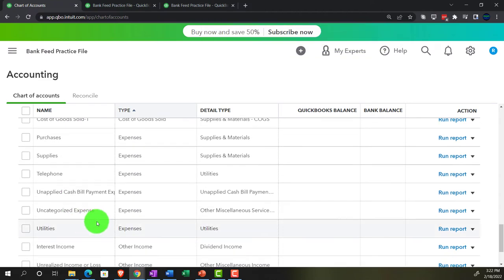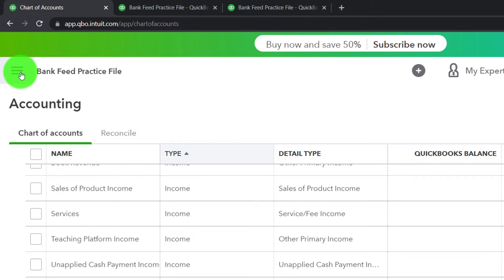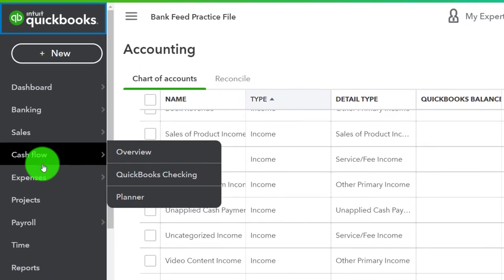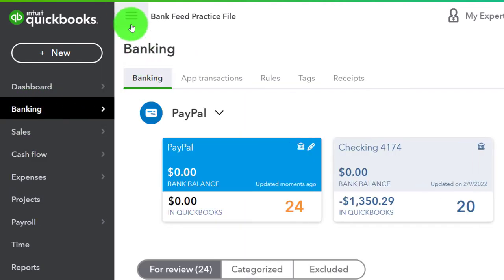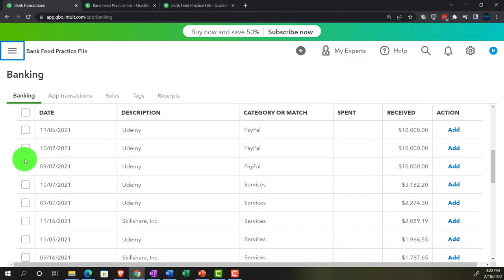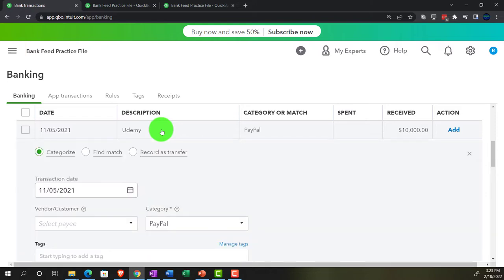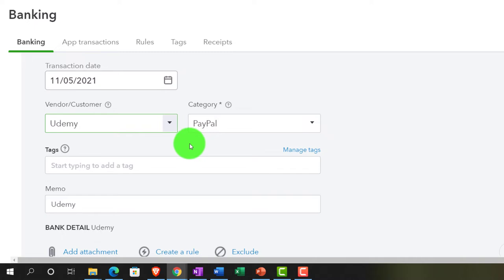Let's try it again — Teaching Platform Income is now there. The other ones will be sub-accounts of it. Going back into the bank feeds — opening the hamburger, switching to the accountant view's Banking tab. Now I'm going to add the other accounts as we go through the bank feeds. I'll set up a rule on this one for Udemy.